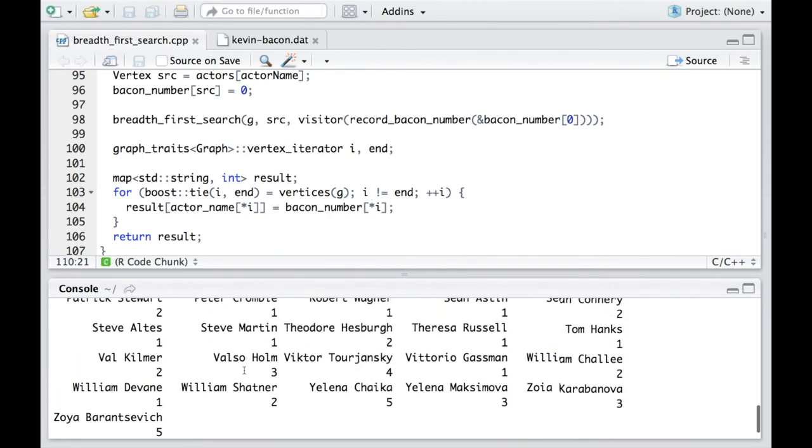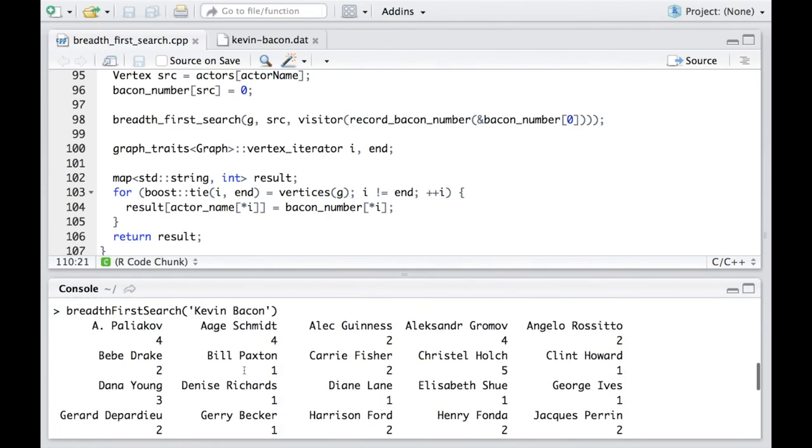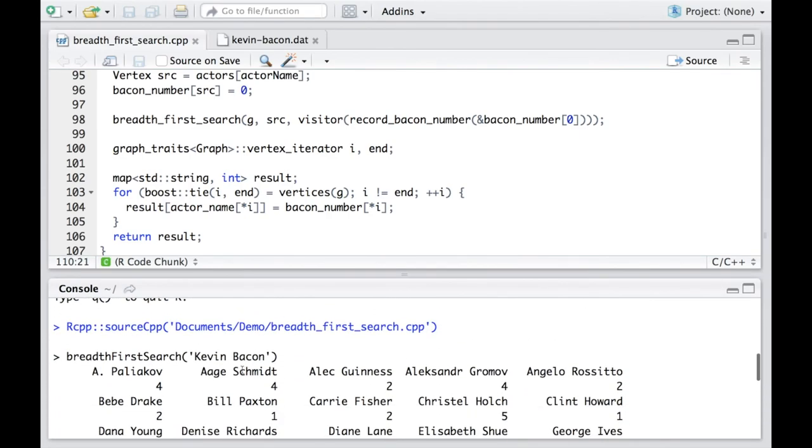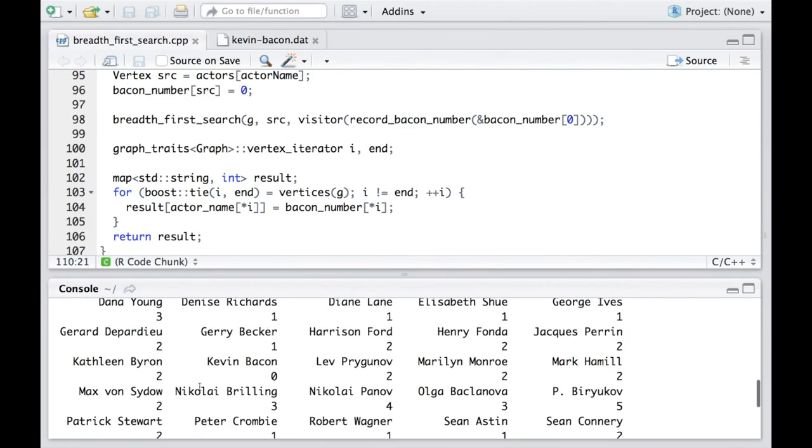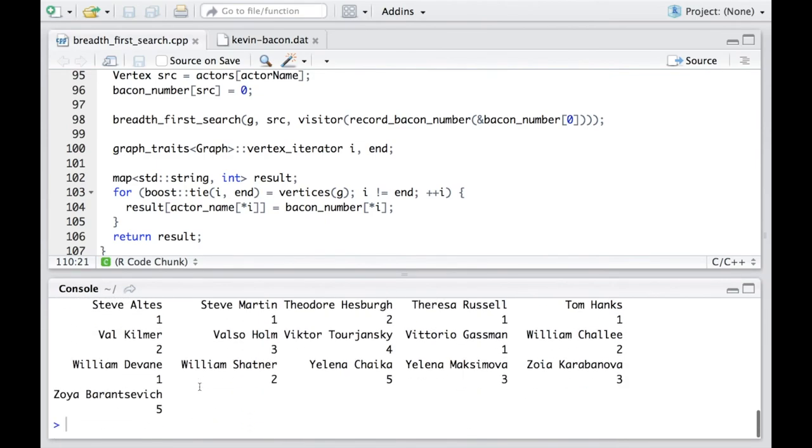Now, so we get the result. For each of the vertices, we get the corresponding numbers to reach to Kevin Bacon.